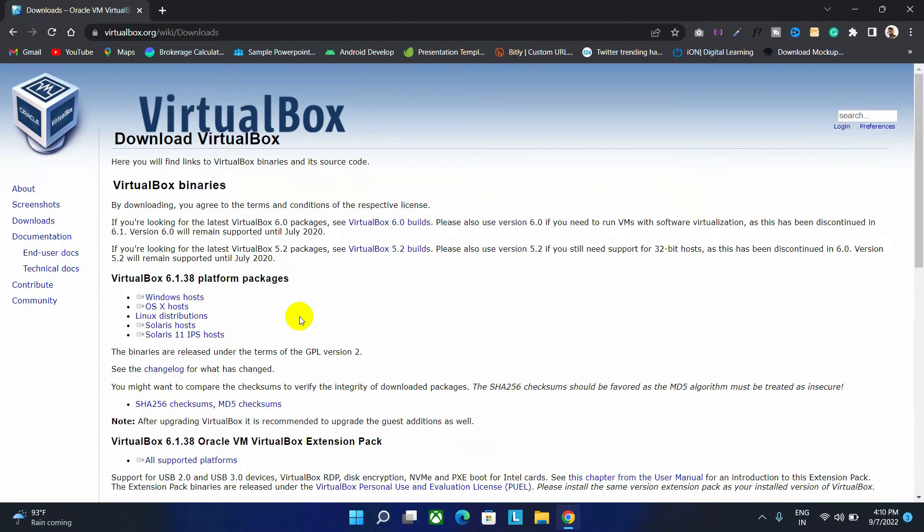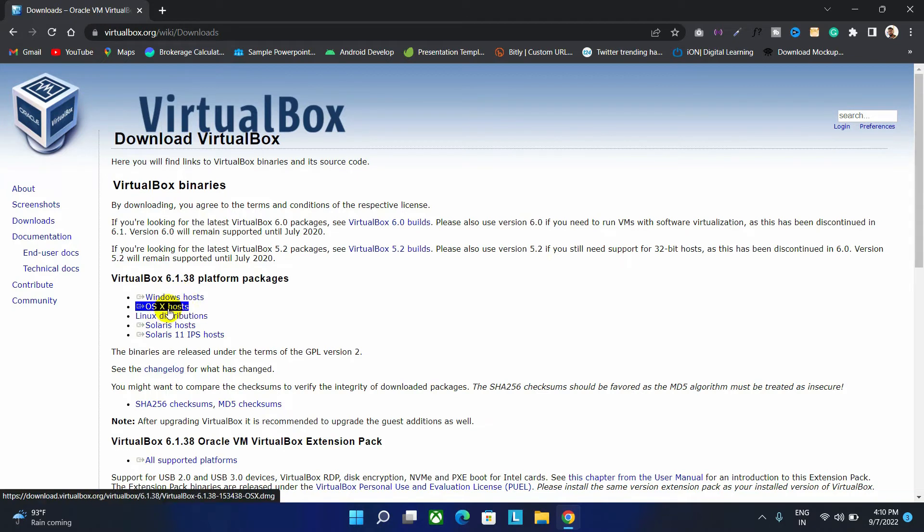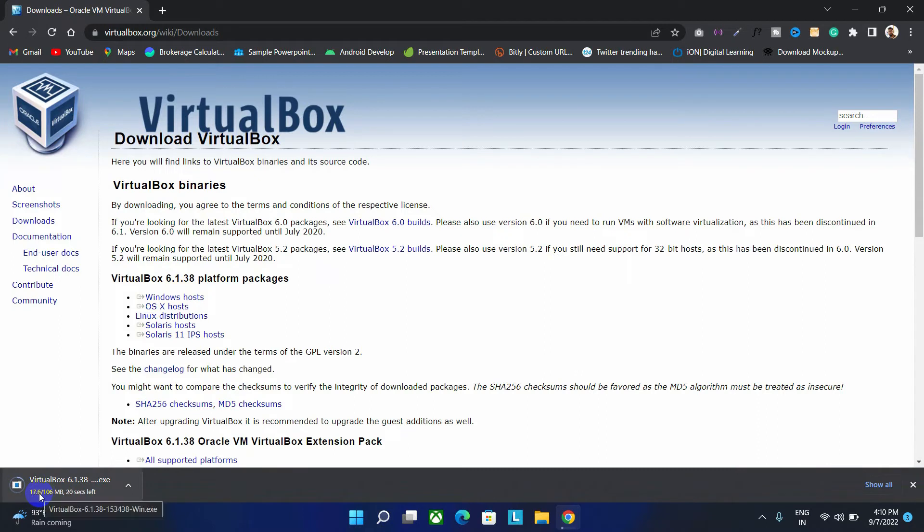If you are a Windows user, then click over here. Or if you are a Linux user, then choose this. Now click on the Windows host option to download this software. As you can see, the download has started.